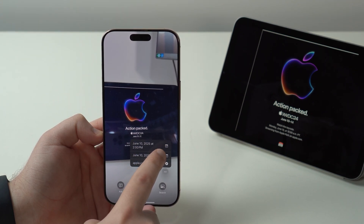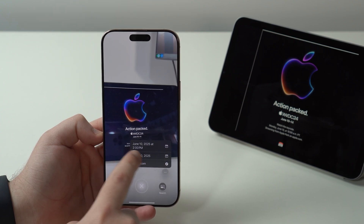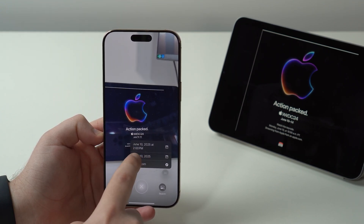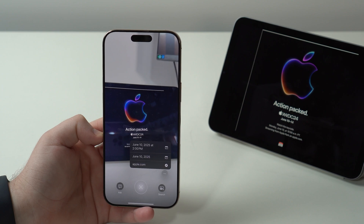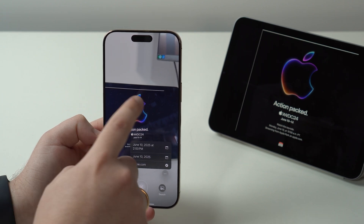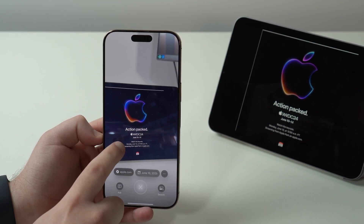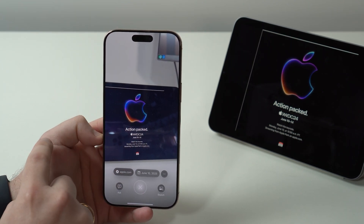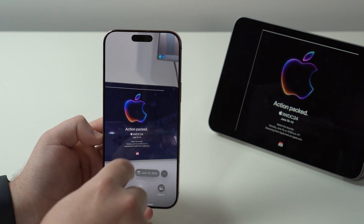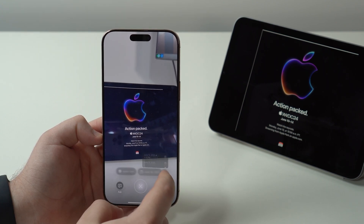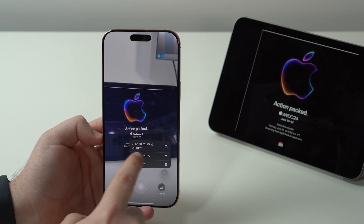If you tap on the three dots, it's going to show you the day, the time, and everything, and you can create an event straight from here. It's so smart that it actually calculated that it's going to be 2 p.m. my local time, because WWDC was actually at 10 a.m. Pacific time, but here in Brazil it's 2 p.m. — and it calculates that automatically.